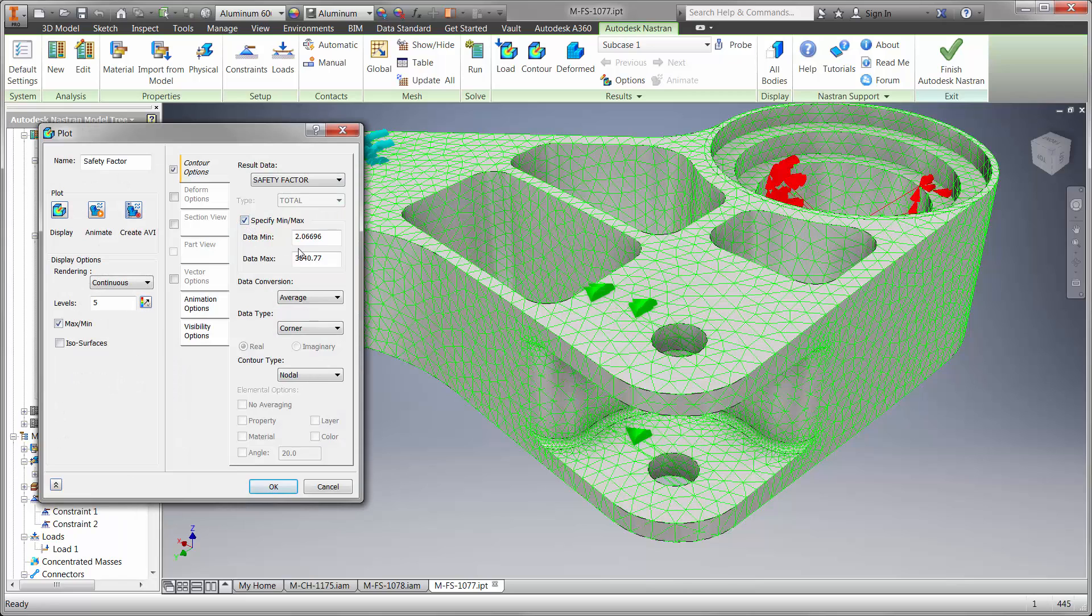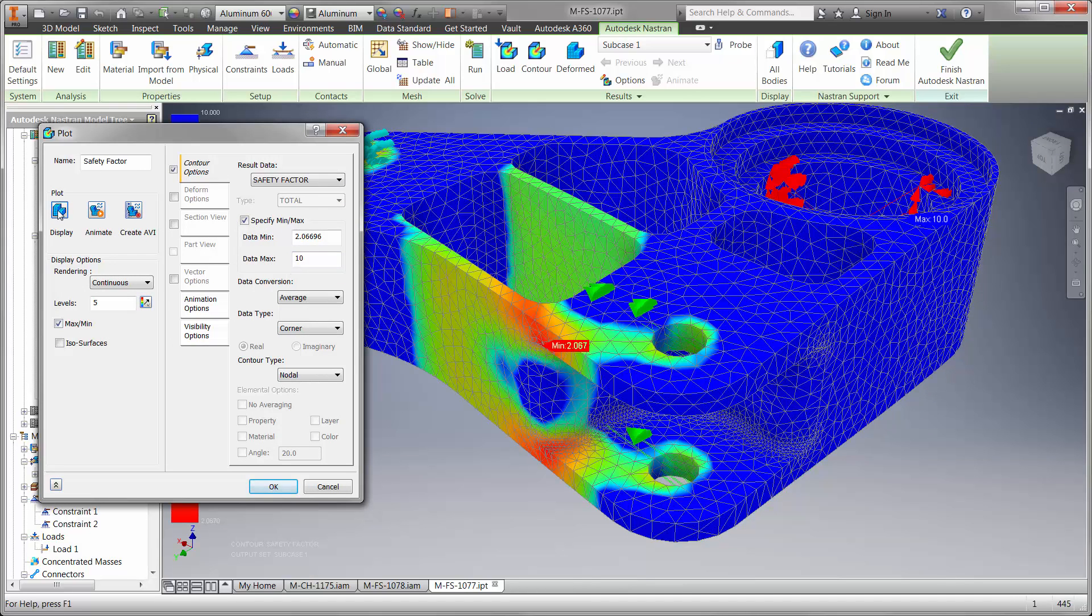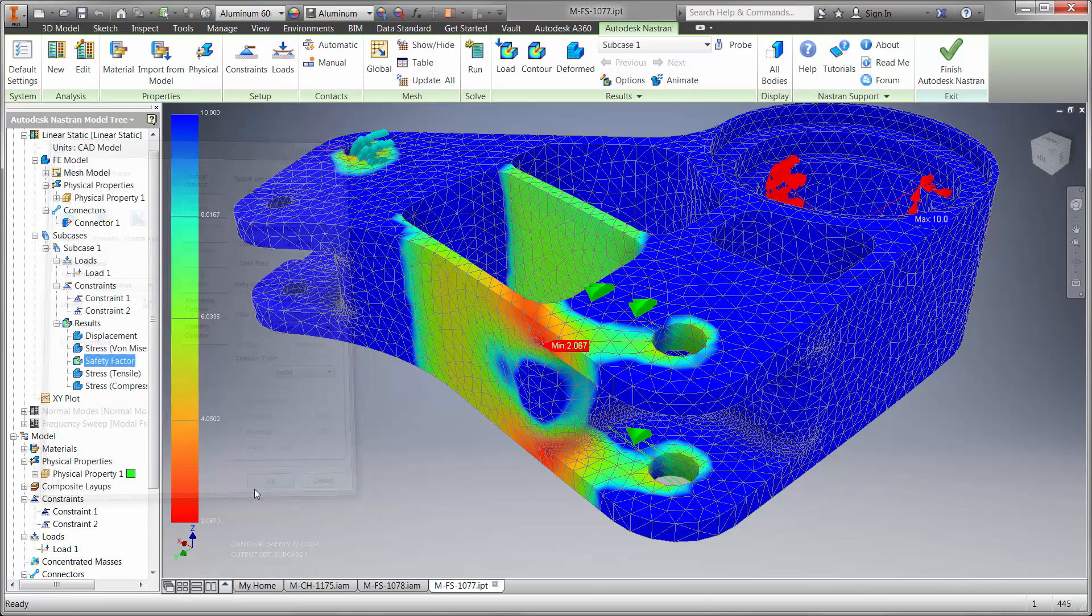Well, let's find out by comparing the stress to the material we're using in a factor of safety plot. Here our goal is to stay above a value of 2, which is half of the point of failure for this type of aluminum.